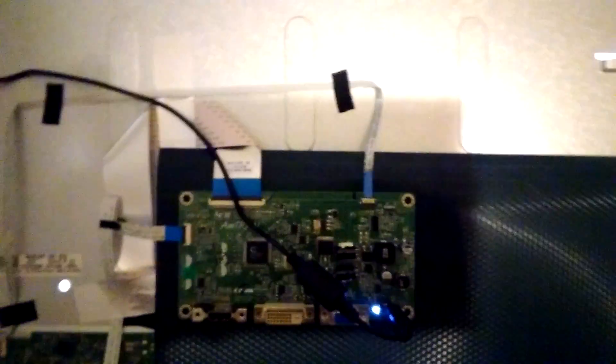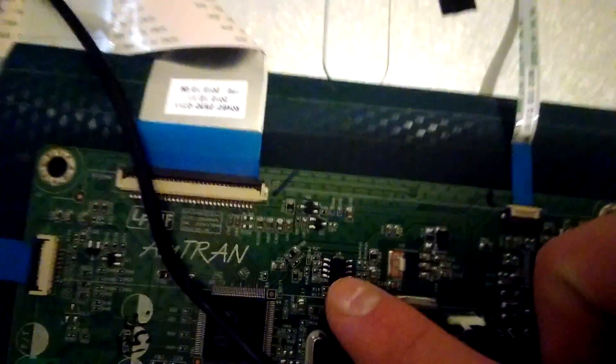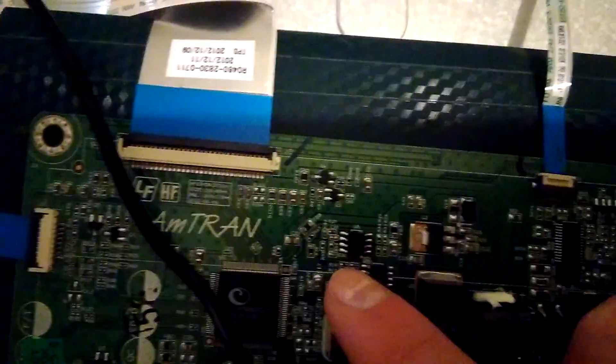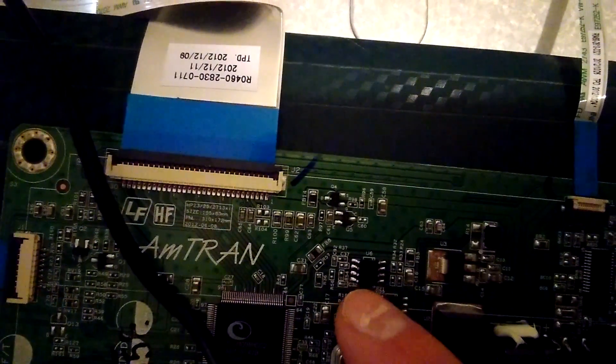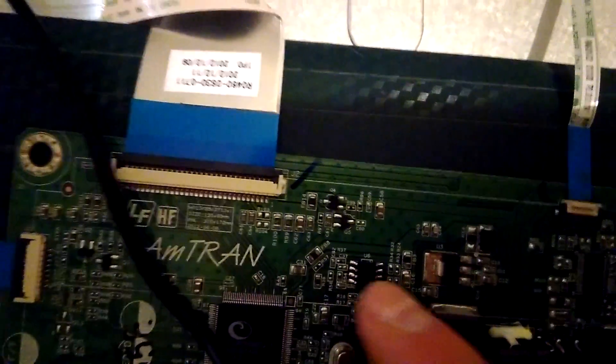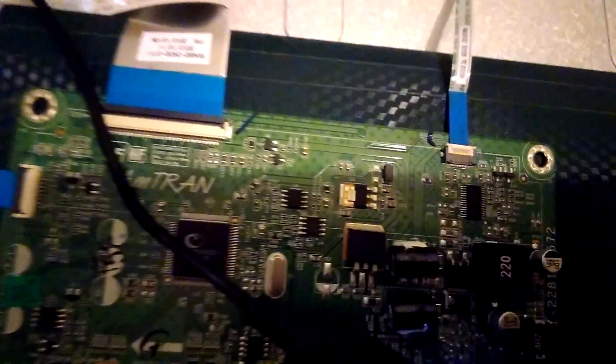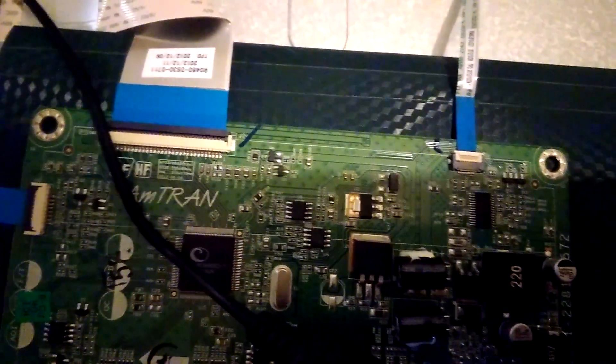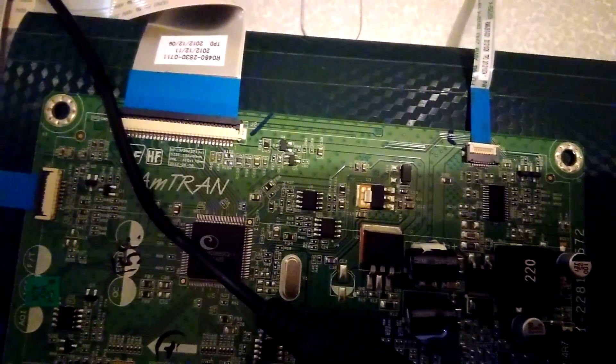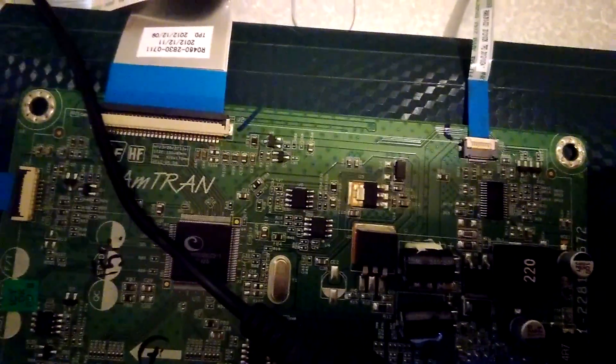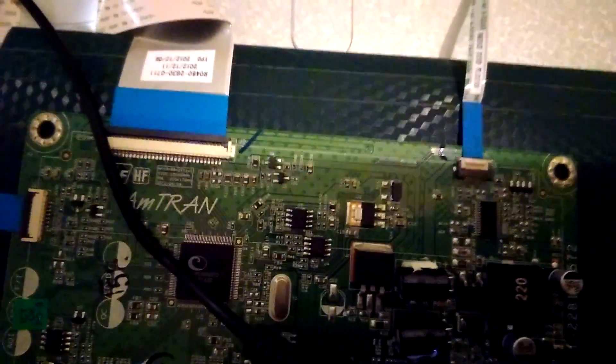And I was looking for the problem and I eventually found that on the mainboard there is this U6 IC. It's a Winbond 25x41. It's a SPI flash memory chip. And I found that when I heated it with my hair dryer...